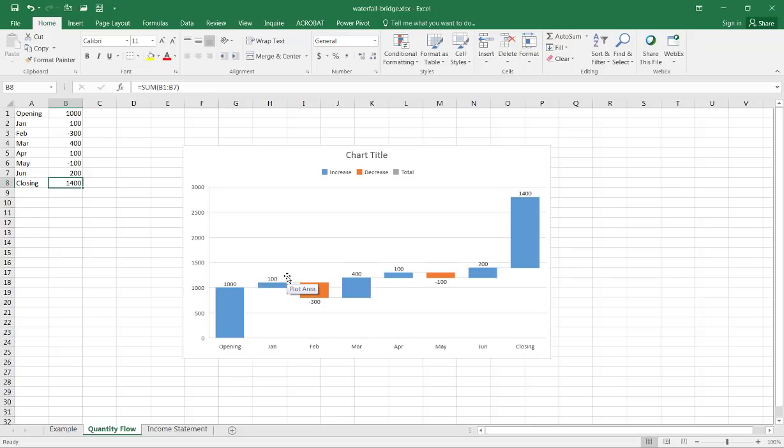Now let's get into a little bit more complex example. Really it's not that much more complicated, but I'll show you some additional features that you can use in the waterfall chart.